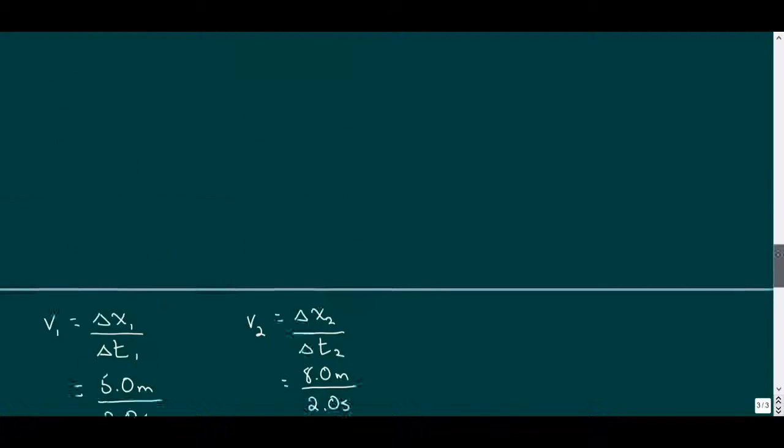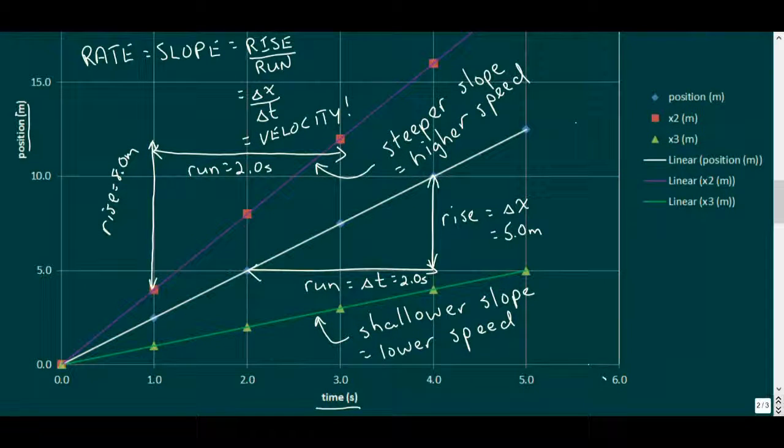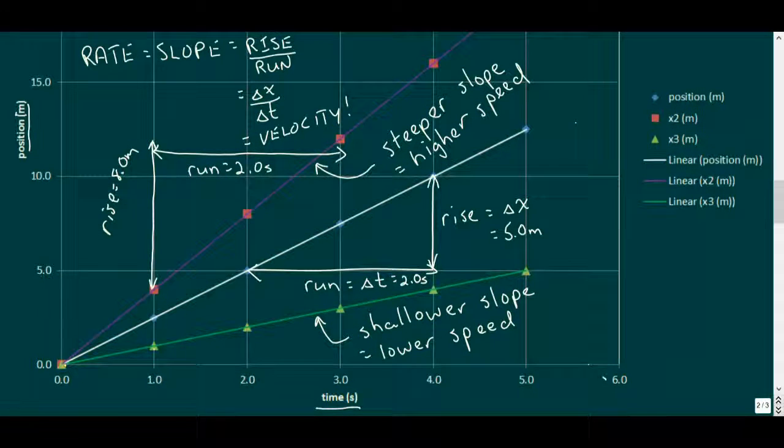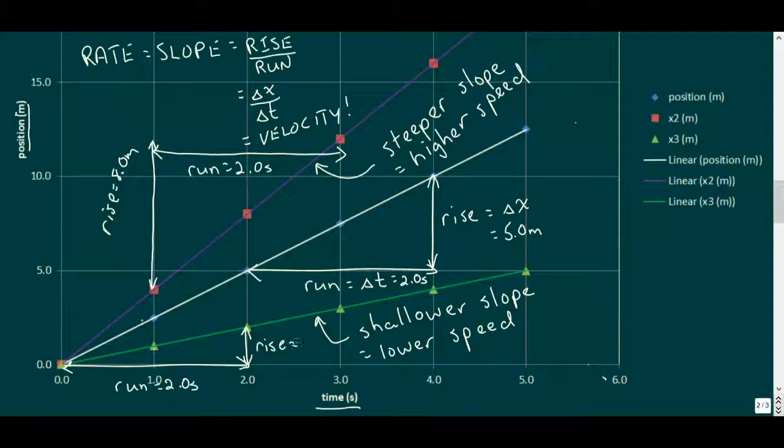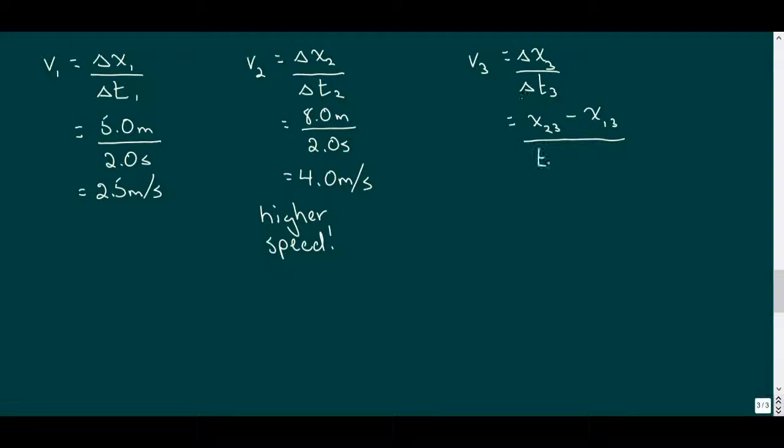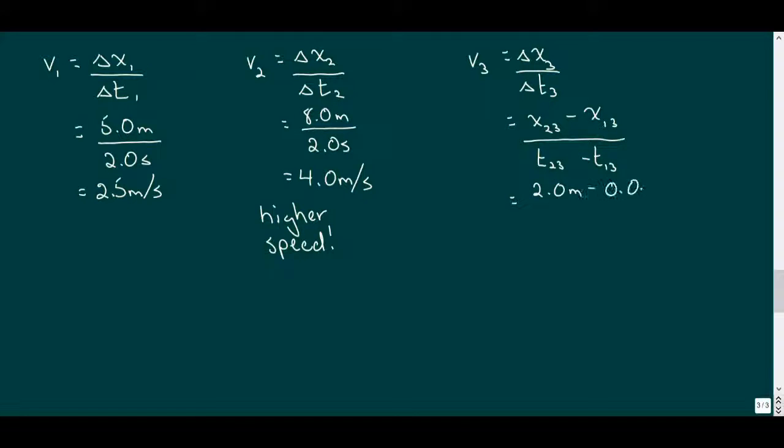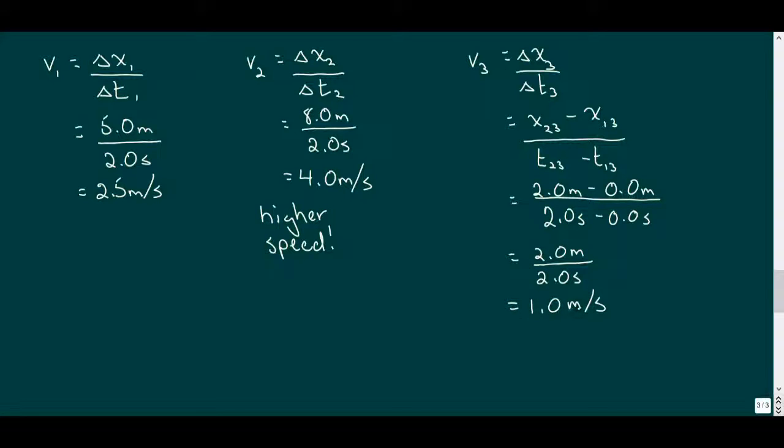And finally for car number three, still another run of two seconds, we rise two meters. And calculating this speed, this time we'll calculate the deltas. Our final position was two meters, and if we subtract our initial position of zero meters, and do the same with the times of zero and two seconds, we get two meters over two seconds, for a velocity of one meter per second, the lower velocity of the third car.